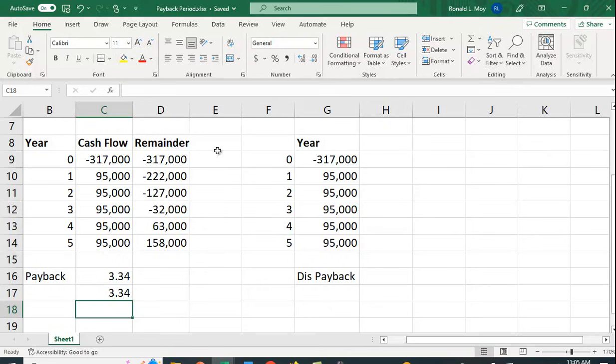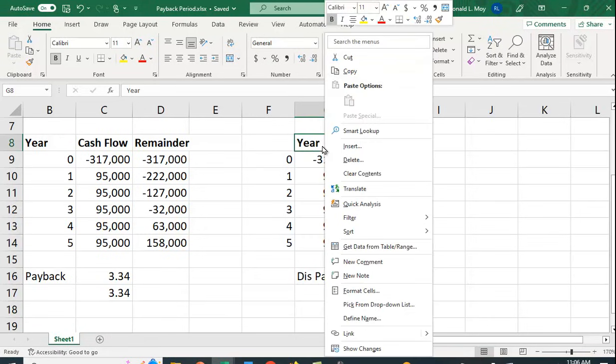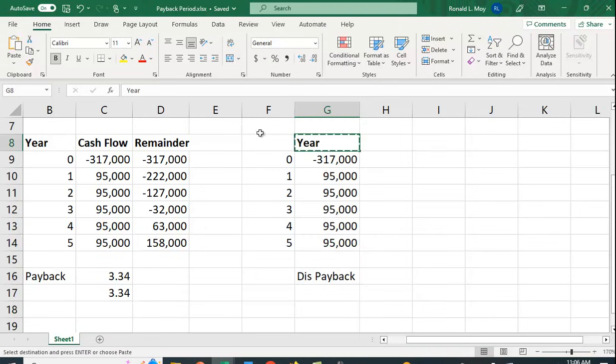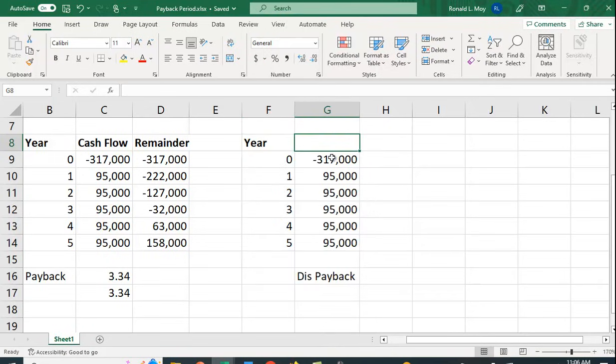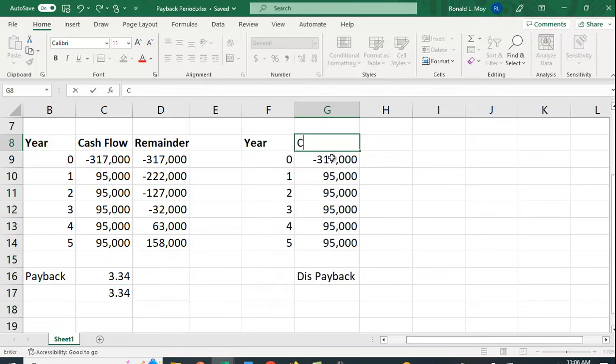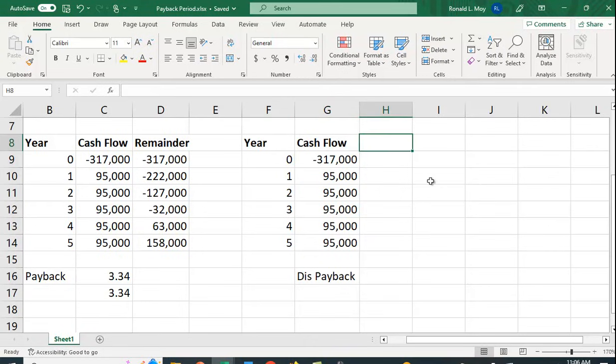Now one of the drawbacks of the payback period is that we don't account for the time value of money. So people come up with what they call discounted payback. I put this in the wrong columns, let me just move this over here. All right, so this is the cash flow.